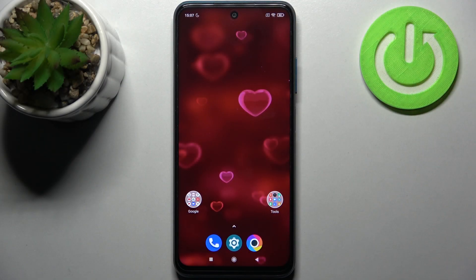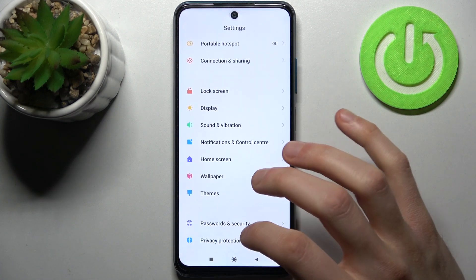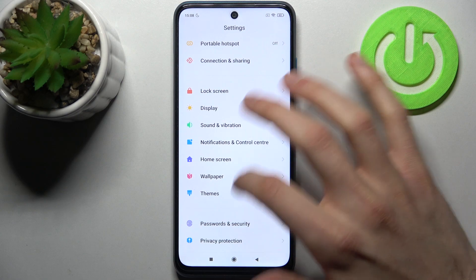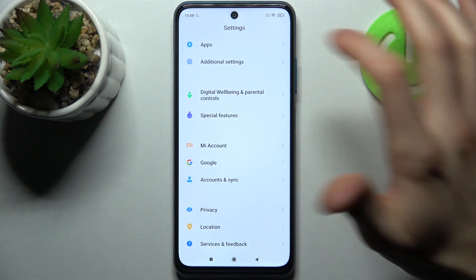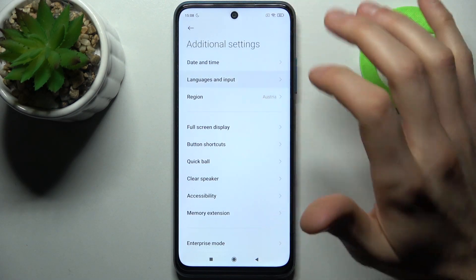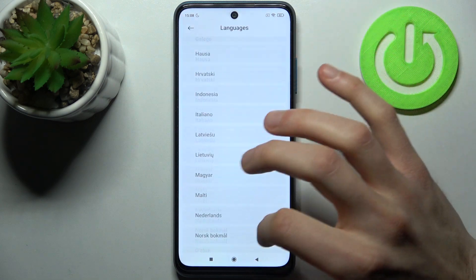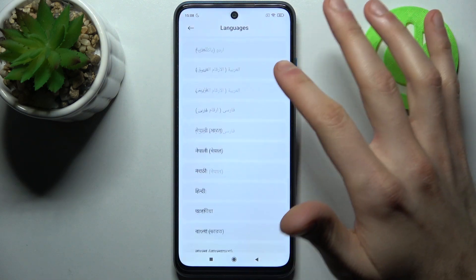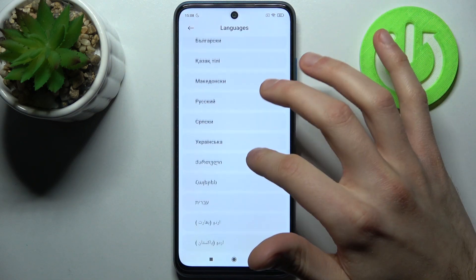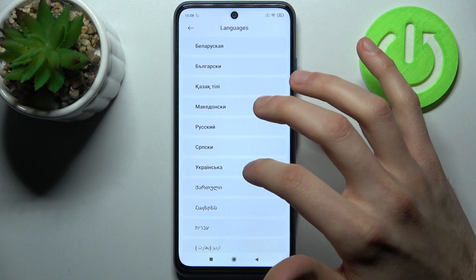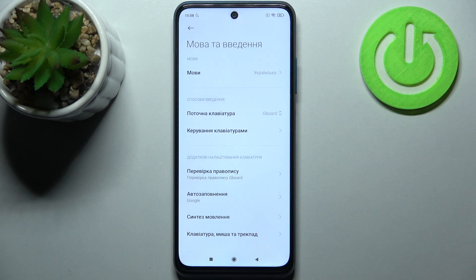Here I have POCO M3 Pro and today I'm going to show you how to change the system language on this device. First, you have to open Settings, then go to Additional Settings, Languages and Input, then Languages. Here you can see the whole list of available system languages. Let's select Ukrainian, for example, and after that Ukrainian will be set as your display language.